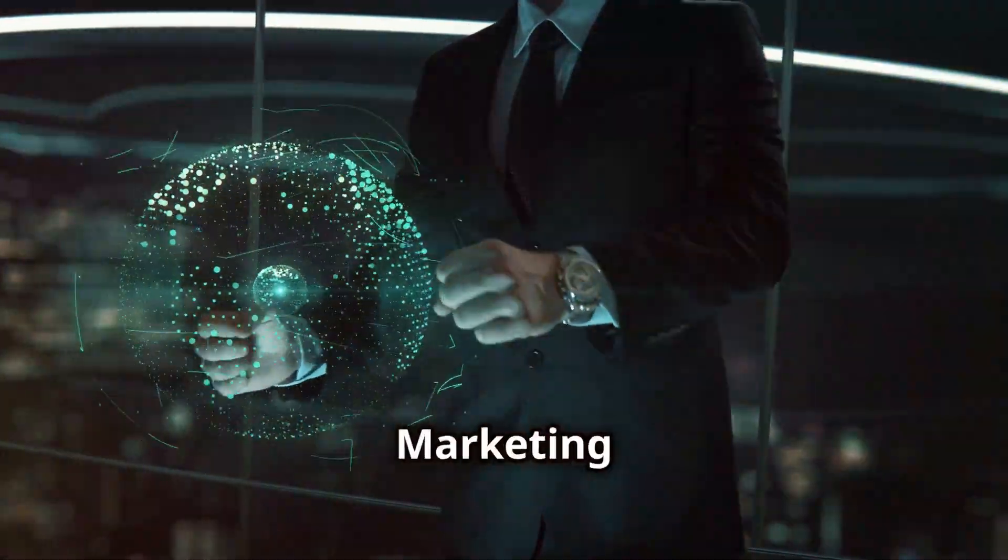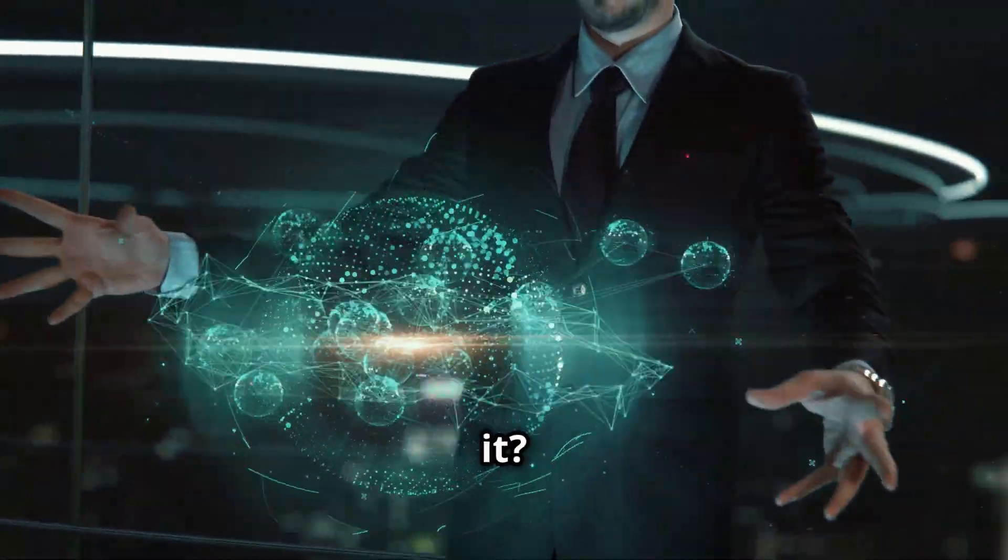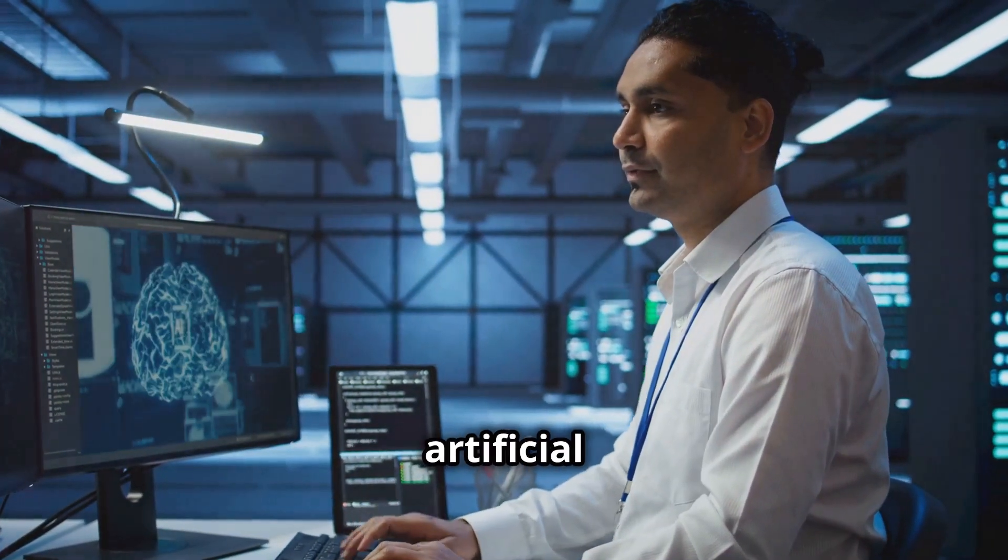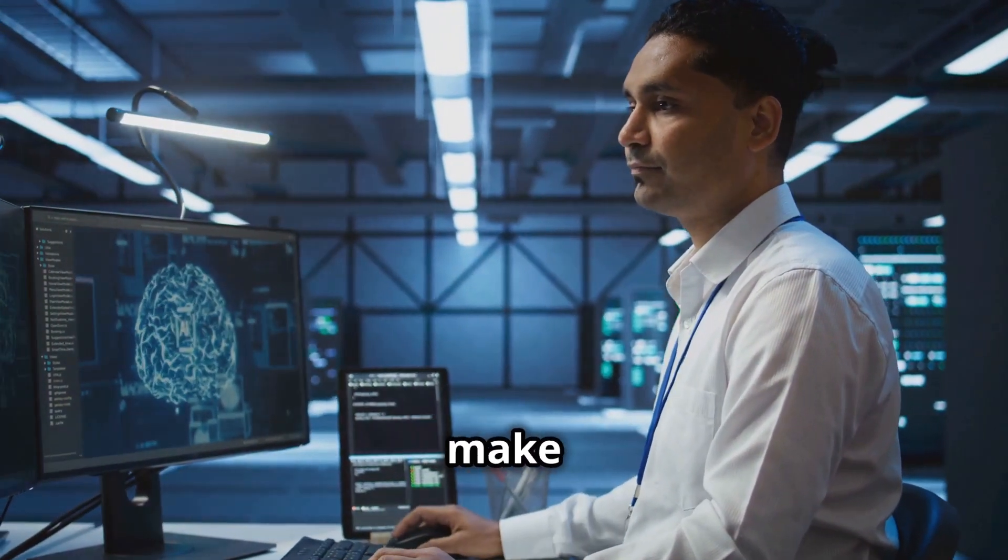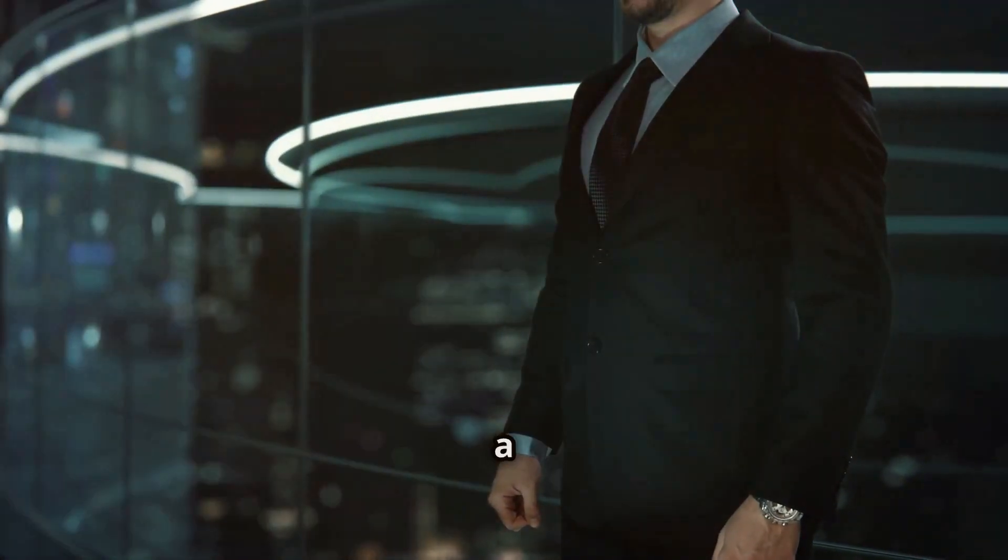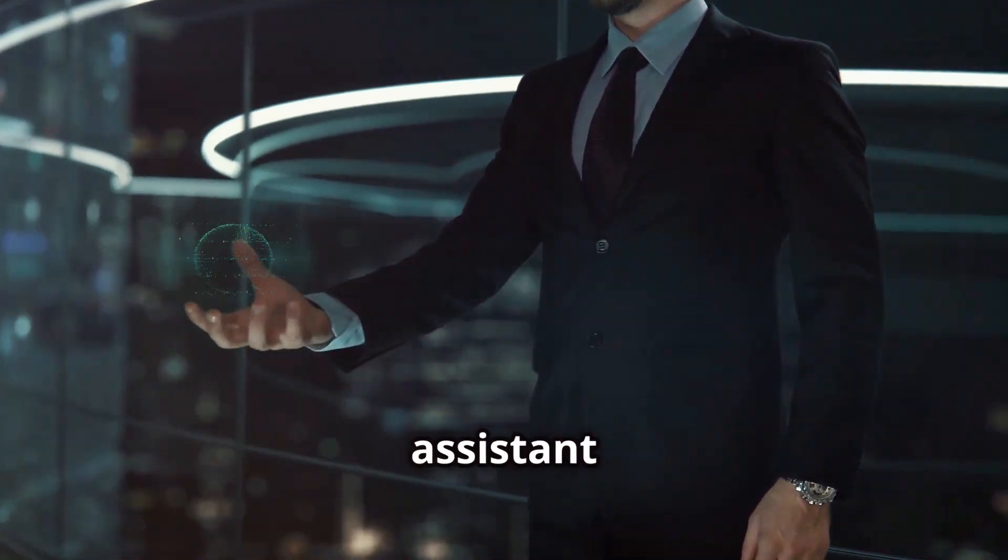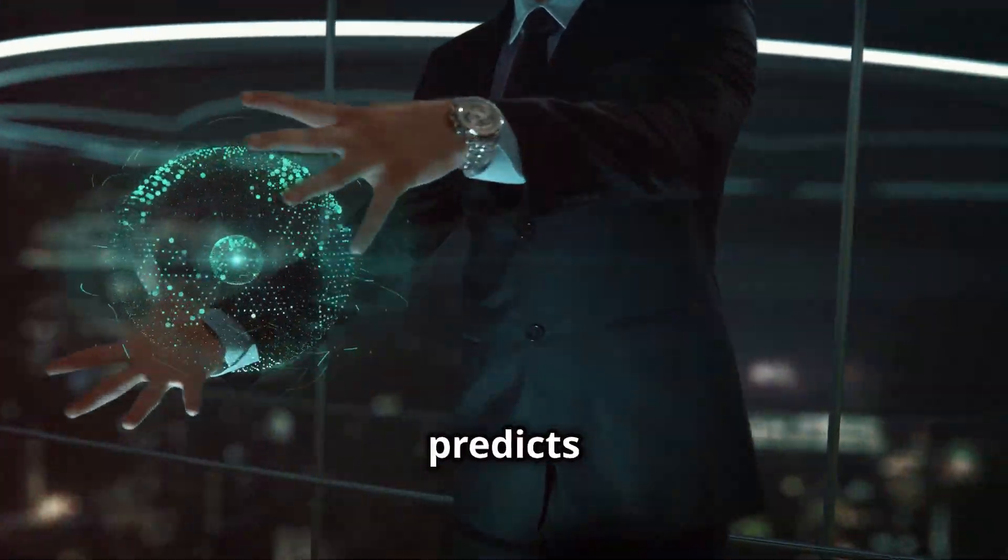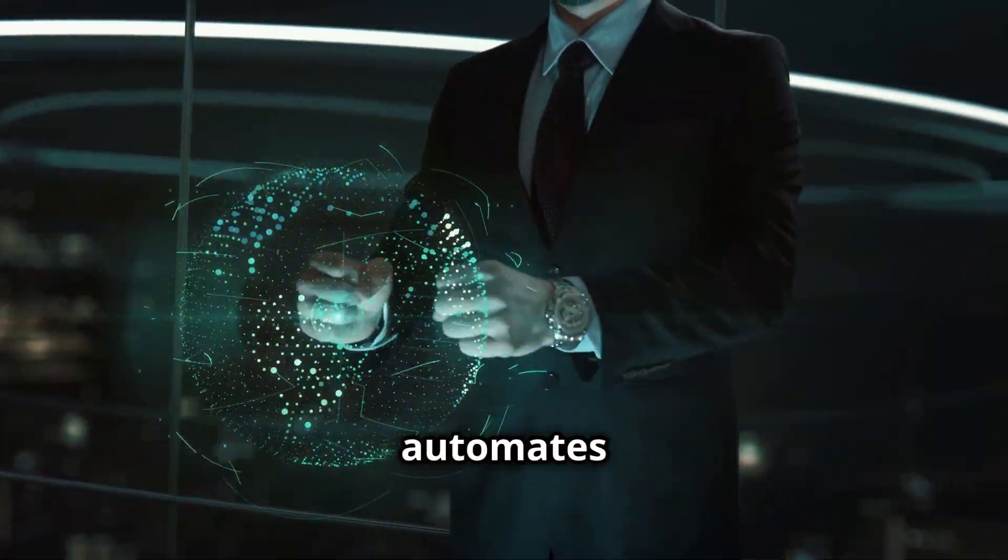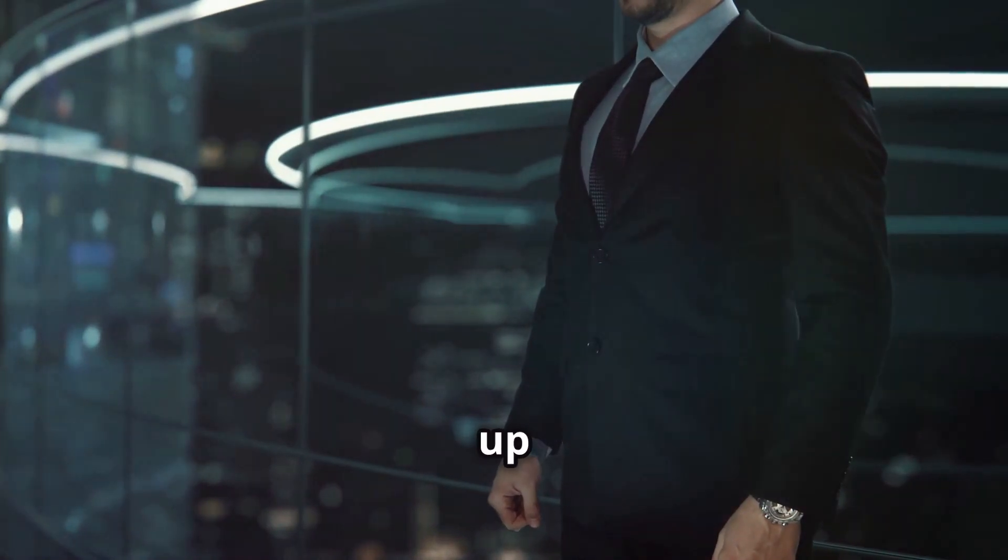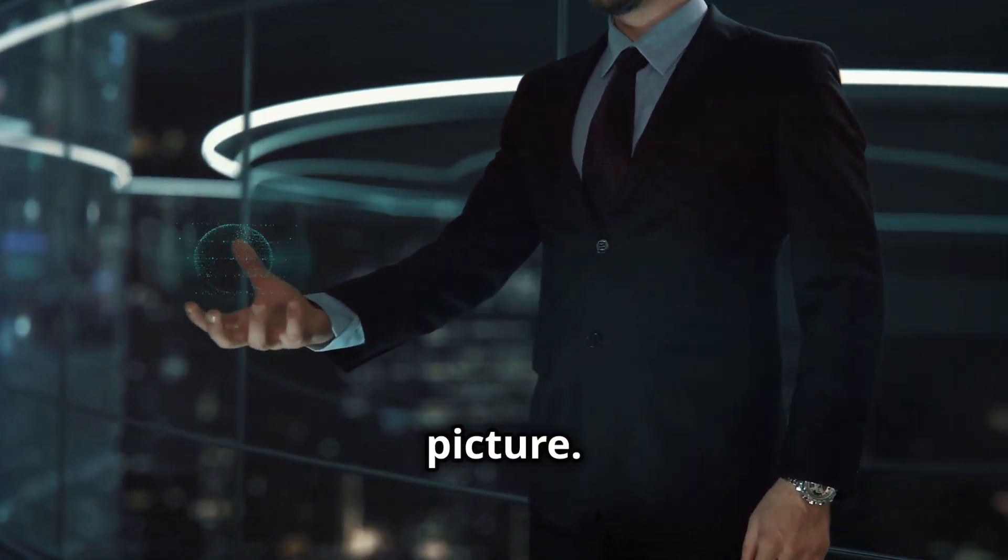Demystifying AI marketing. What is it? AI marketing uses artificial intelligence to make your marketing smarter. It's like having a super-powered assistant that analyzes data, predicts trends, and automates tasks. This frees you up to focus on the big picture.